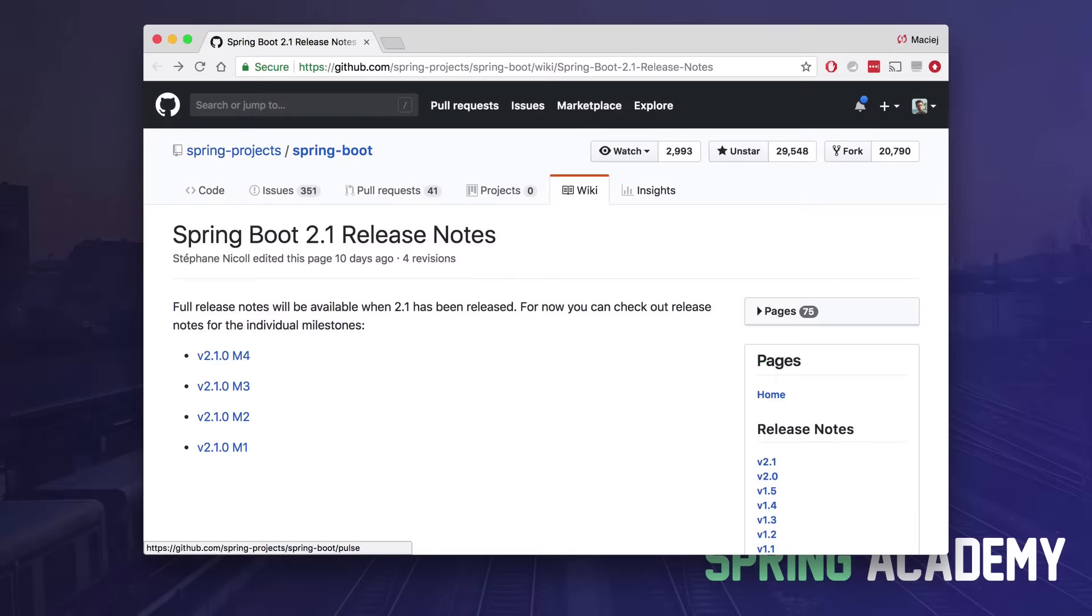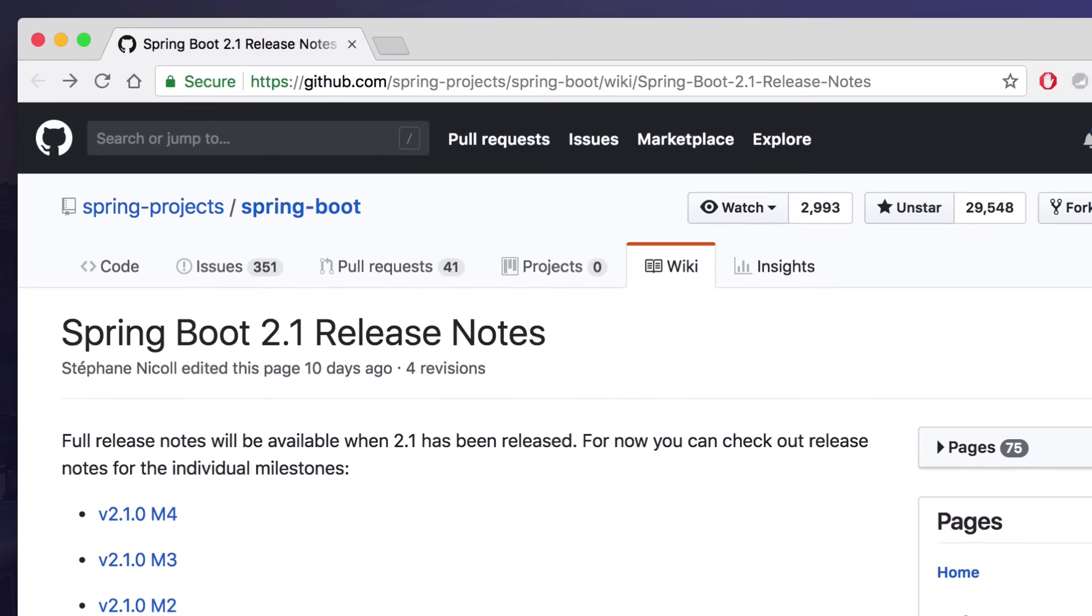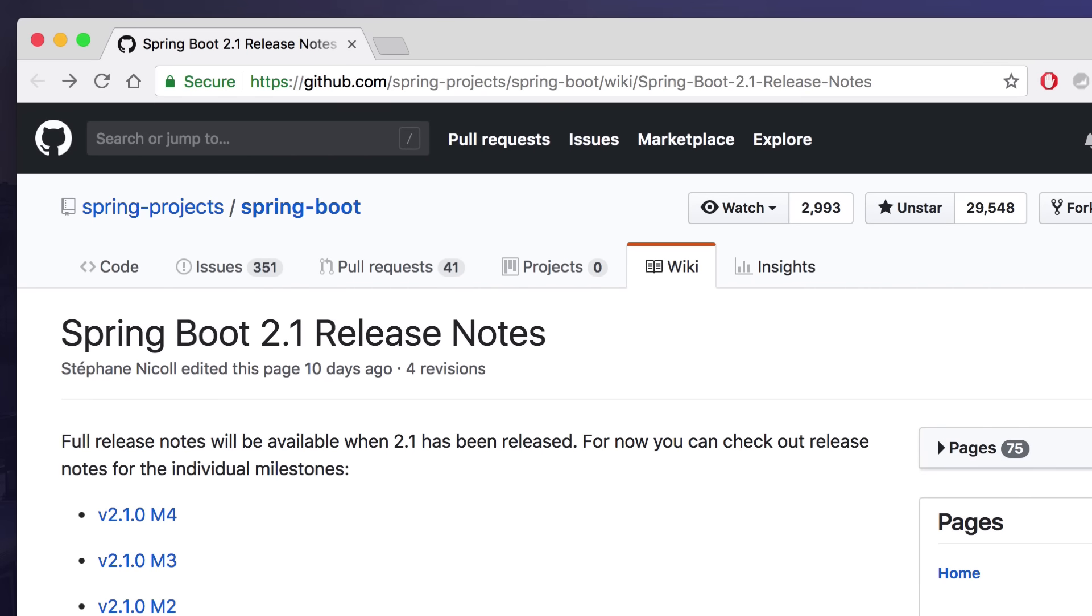You can find a complete list of release notes in the official wiki on the Spring Boot GitHub page. I just highlight a couple of changes or the new features that I find the most useful or interesting, but keep in mind that this is only my personal subjective selection.